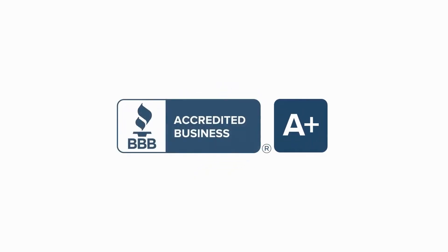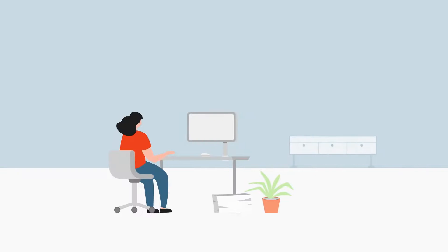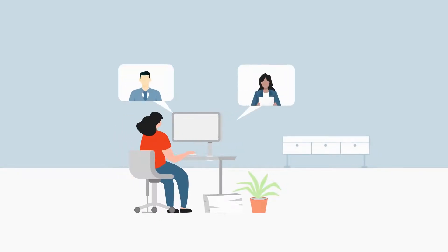They have an A-plus accreditation with the Better Business Bureau, and they work with attorneys across the U.S. to advise their products.